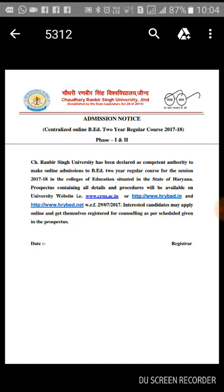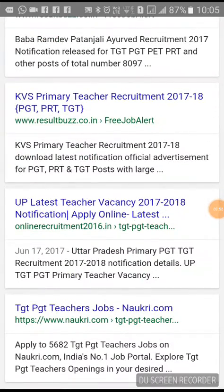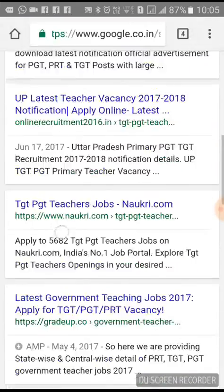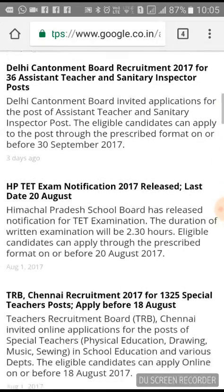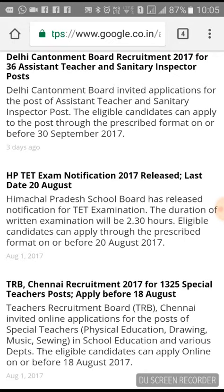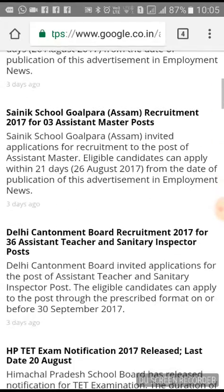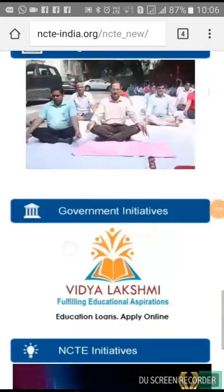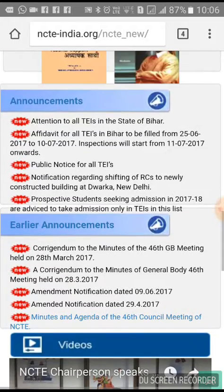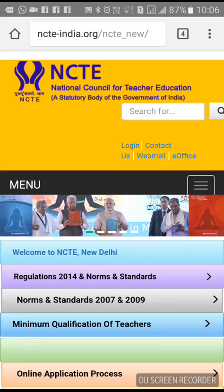After completing B.Ed and the counselling process, there are career opportunities including TGT and PGT vacancies in government schools, KV (Kendriya Vidyalaya), UPSC-conducted exams, MCD and DMC schools, Delhi public schools, and board-affiliated schools. You can also clear the assistant teacher exam. NCTE — the National Council for Teacher Education — regulates all teacher education related norms, regulations, conditions, and qualifications for teachers.